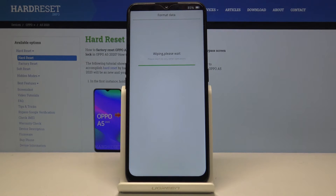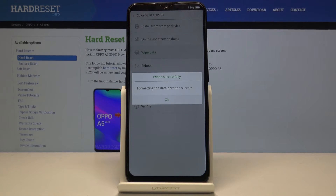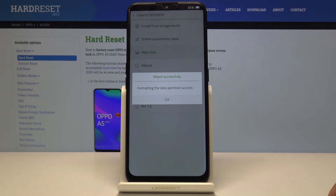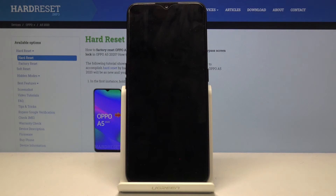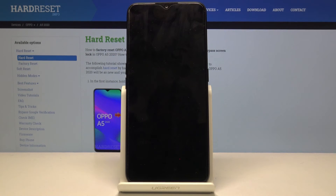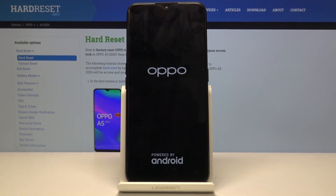Once it's done, you need to tap on okay again and the device will power off and then back on while continuing the process in the background. Give it a moment, and once it's finished we should be greeted with the Android setup screen.